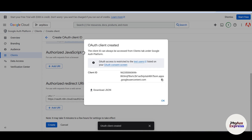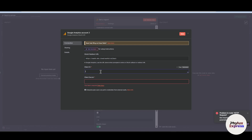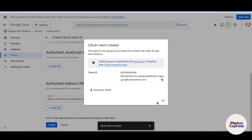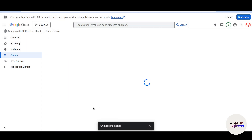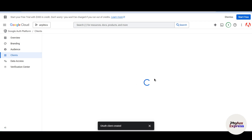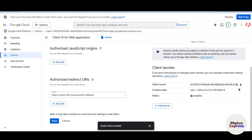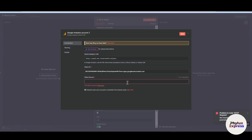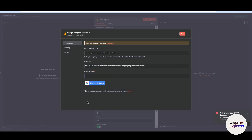You will now get the Client ID. Copy the Client ID and paste it into the Client ID field in n8n. Now we need the Client Secret. Go to the client section, select the app you just created, scroll down, and copy the Client Secret. Paste the Client Secret into the Client Secret field in n8n.